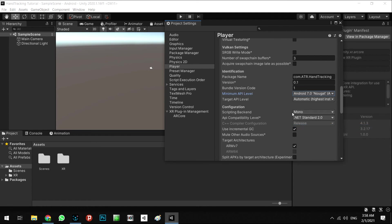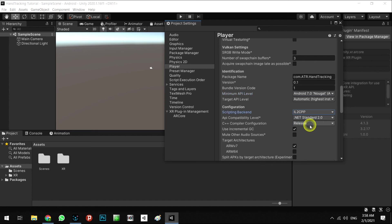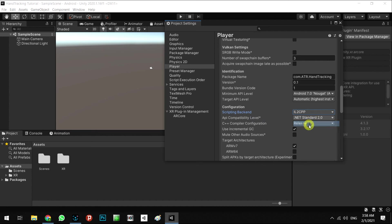And I propose to right now change the scripted backend to IL2CPP, and API compatibility level must be .NET 4.